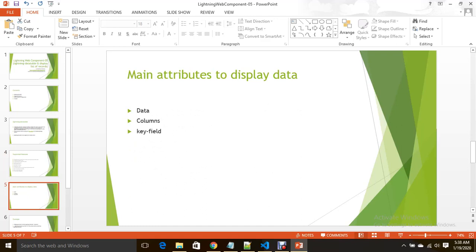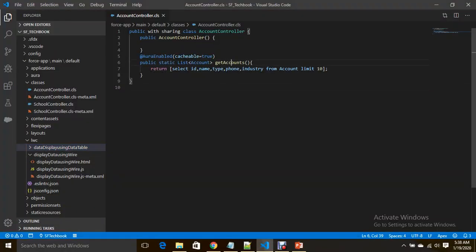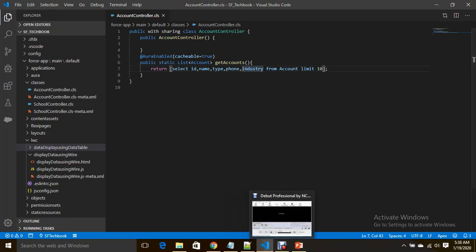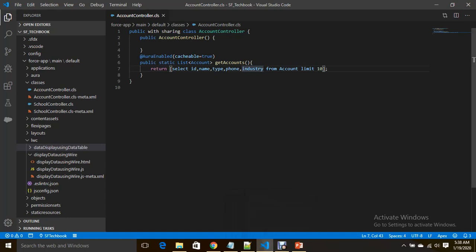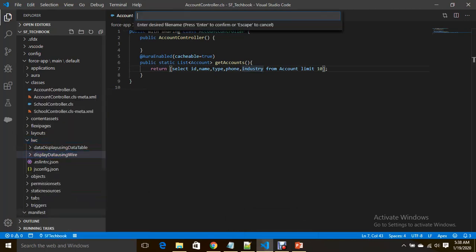Main attributes of data table lightning data table to display data are data, columns, and key field. Now let's see everything practically. Lightning data table is a single line which can display data in tabular format. In the previous class we already saw that we have a class account controller which returns 10 records: ID, name, type, phone, industry from account with aura enabled annotation. It is ready to be exposed with lightning web components. Now I am going to create a web component data table with wire.